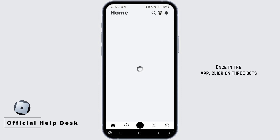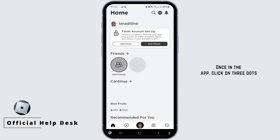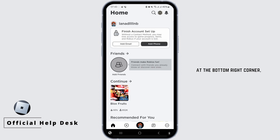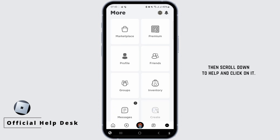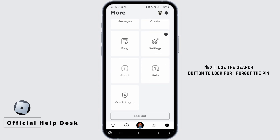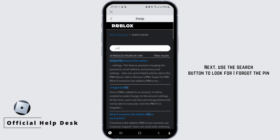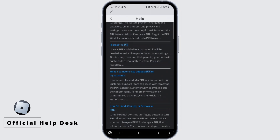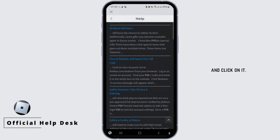Once in the app, click on the three dots at the bottom right corner, then scroll down to Help and click on it. Next, use the search button to look for 'I forgot the pin' and click on it.